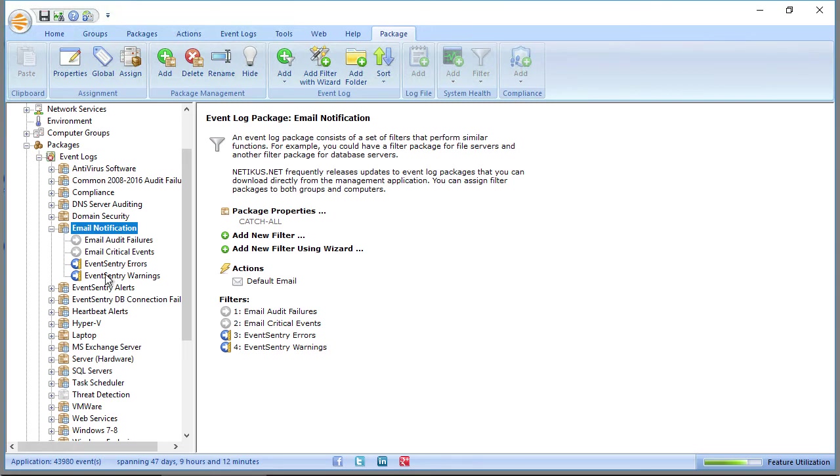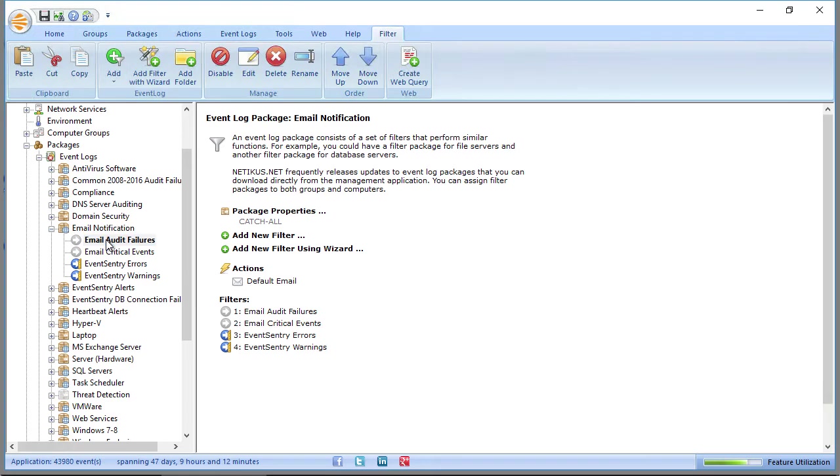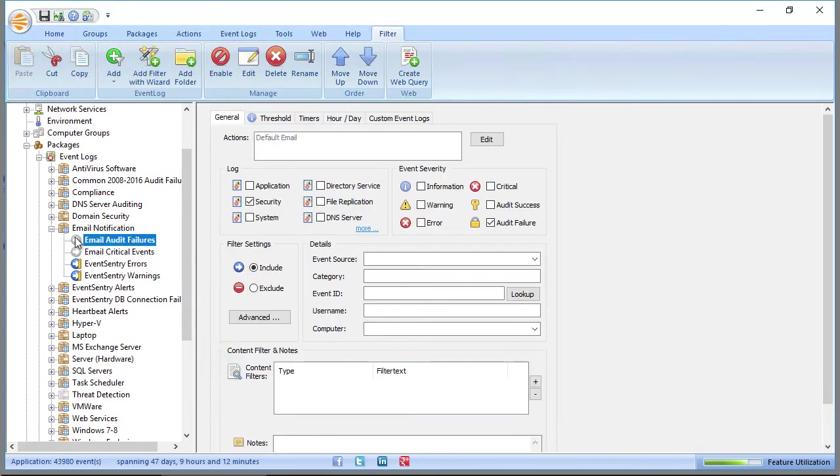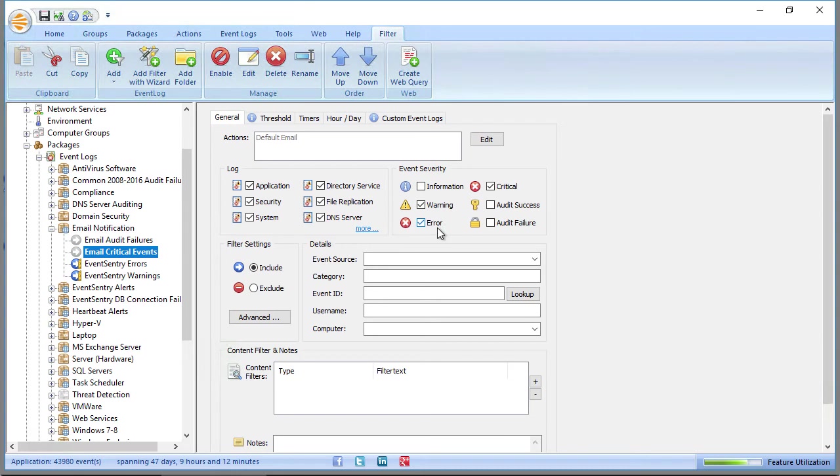So anything here in the event log packages is all in response to events from one of the Windows event logs. So here you'll see that the email audit failures ruleset is disabled. It's grayed out. Normally what that would do is it would forward all audit failures to your email action. And here we also have the email critical events filter, which is also disabled, which would be sending you any warnings or errors or critical errors from any of the monitored event logs, which can be a lot.